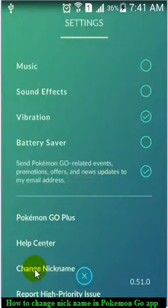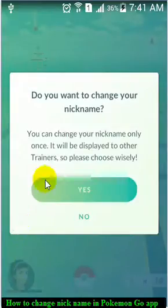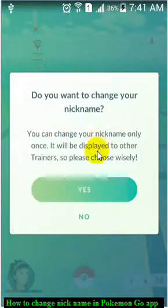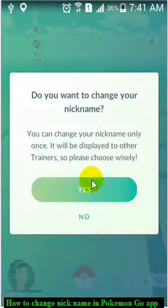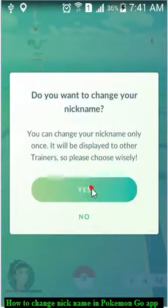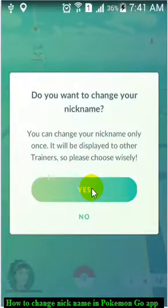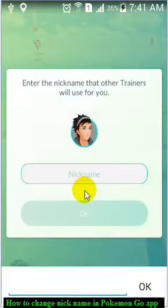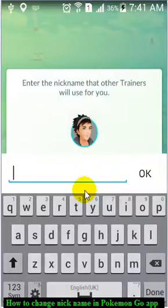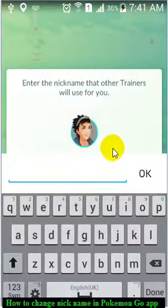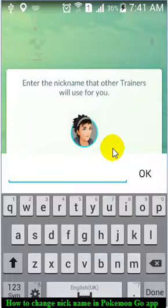Just click on that, click 'Yes', and then you can change your nickname. Here you can type your new nickname. That is how you can change your nickname or username in your Pokémon GO app. Thank you for watching this video.